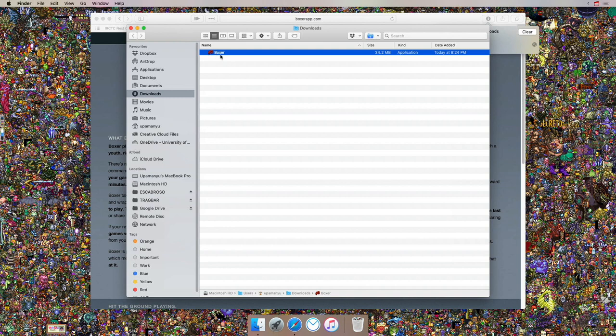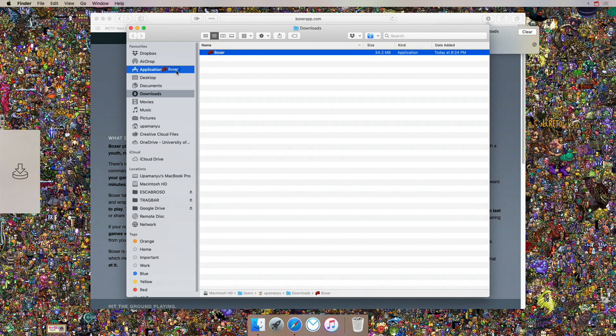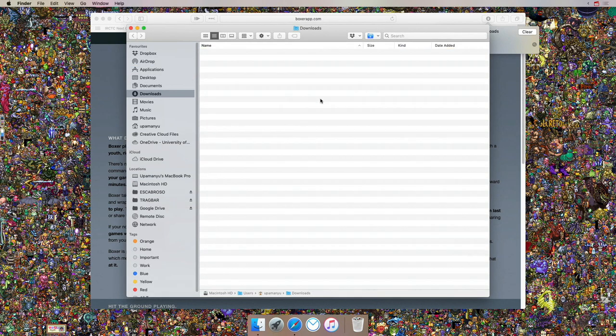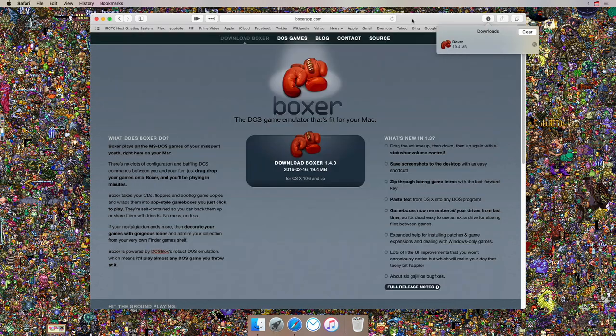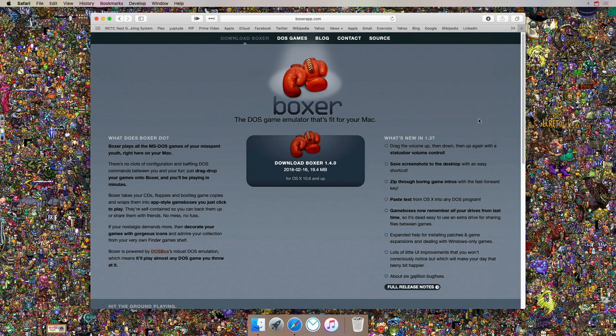You just need to drag and drop this into the Applications folder in order to install it — just that — and there you have it, your app is installed. Now let's head on to Safari again.